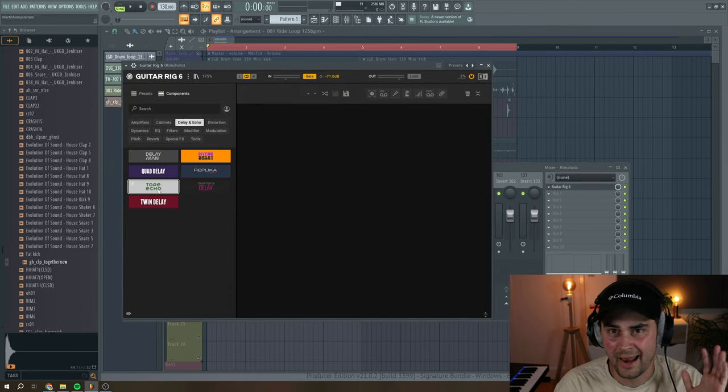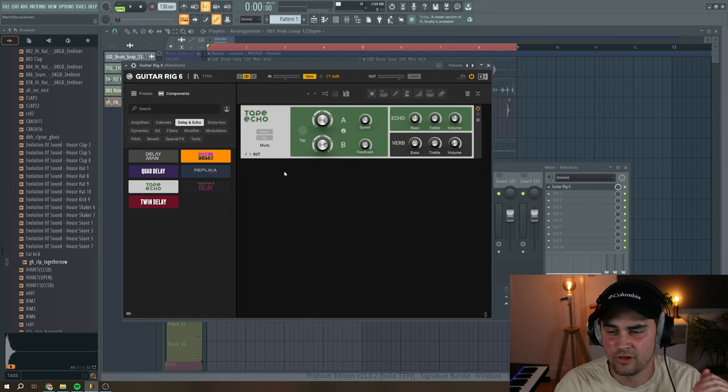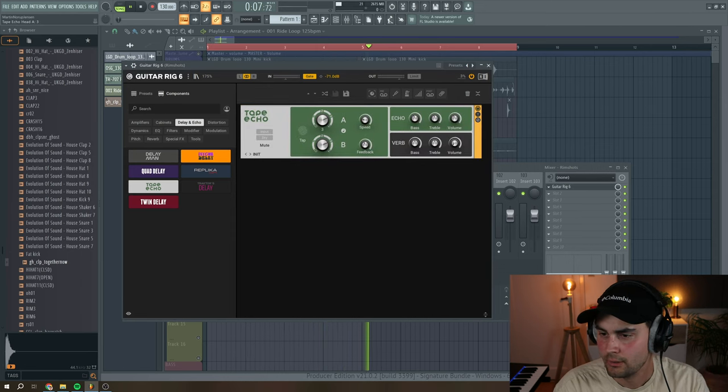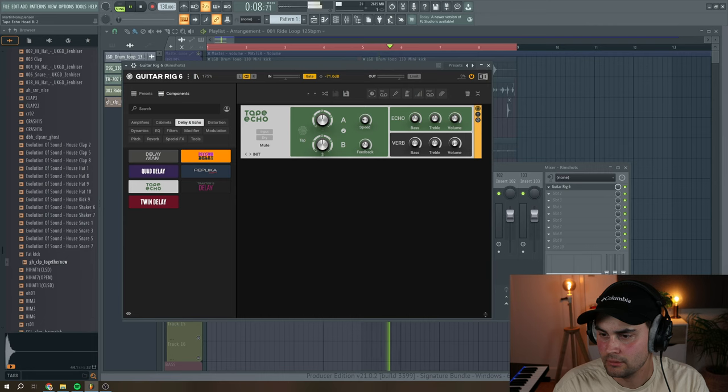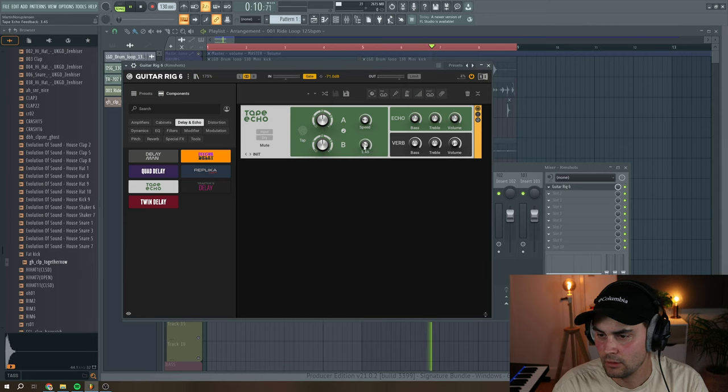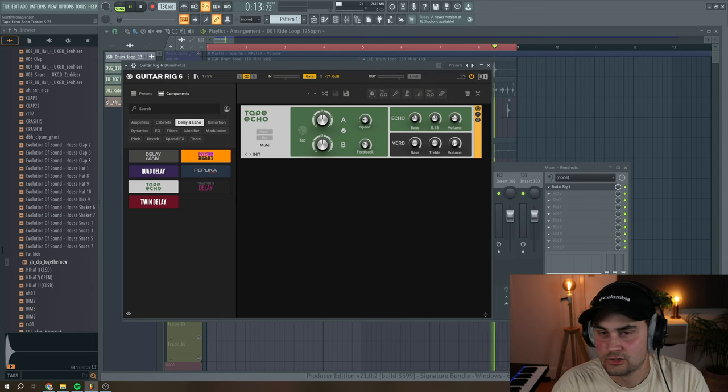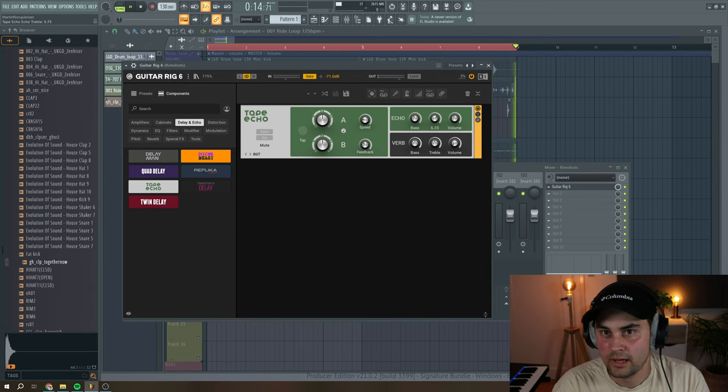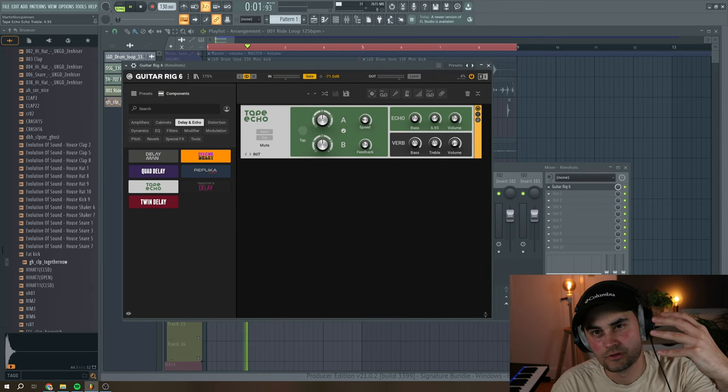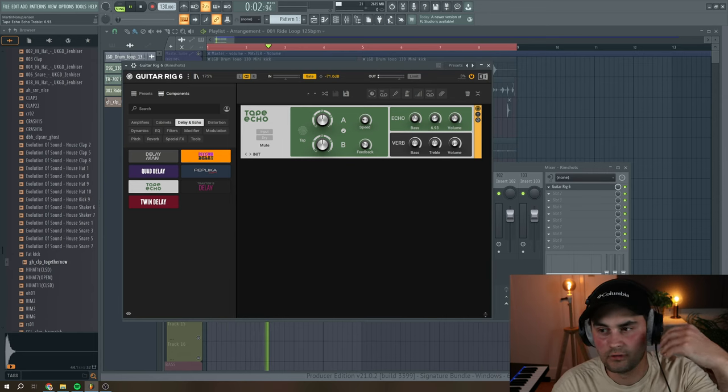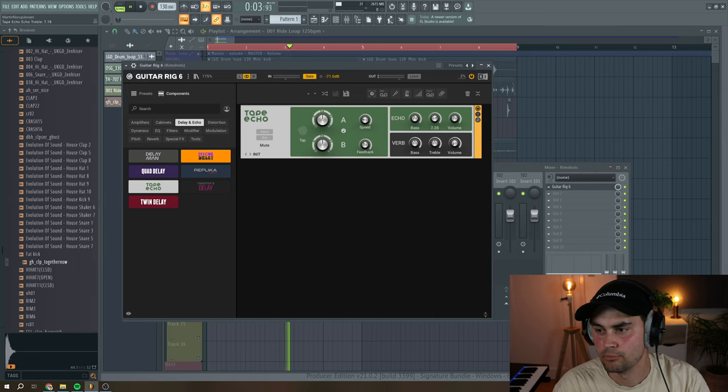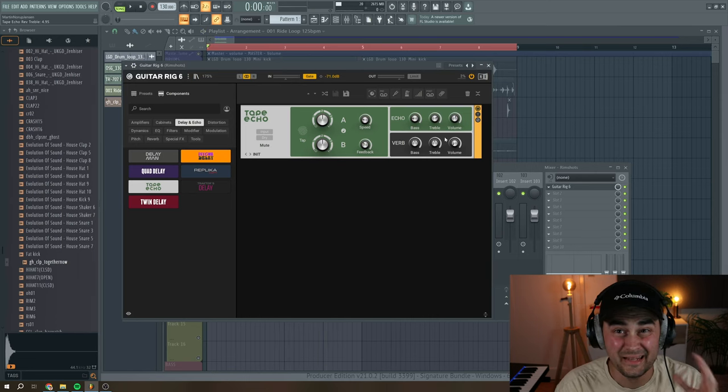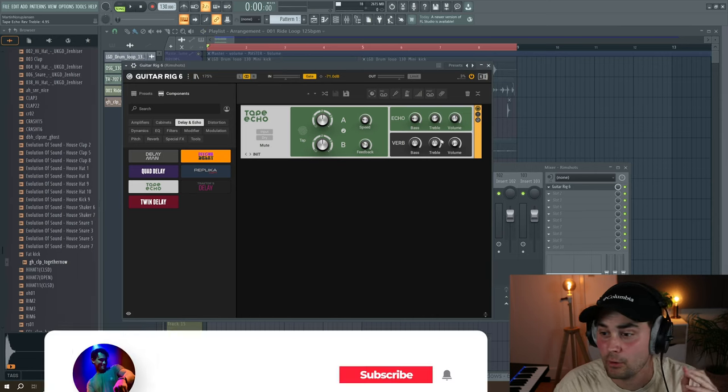Here, I want to add a tape echo style delay. Put the speed to right here, and I want it to be fast. Done with the feedback. And then this treble knob here, you can actually pull up so the higher frequencies of the delays are being more present.